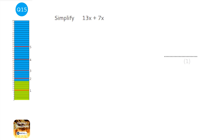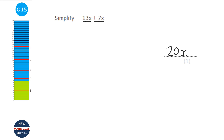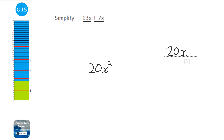For this question we're just adding like terms. We've got 13x and 7x. So we have 13 lots of x and we're adding 7 lots of x, which gives us 20 lots of x. Students sometimes write 20x squared, but that's wrong — we're adding, not multiplying the x's. The answer is 20x.